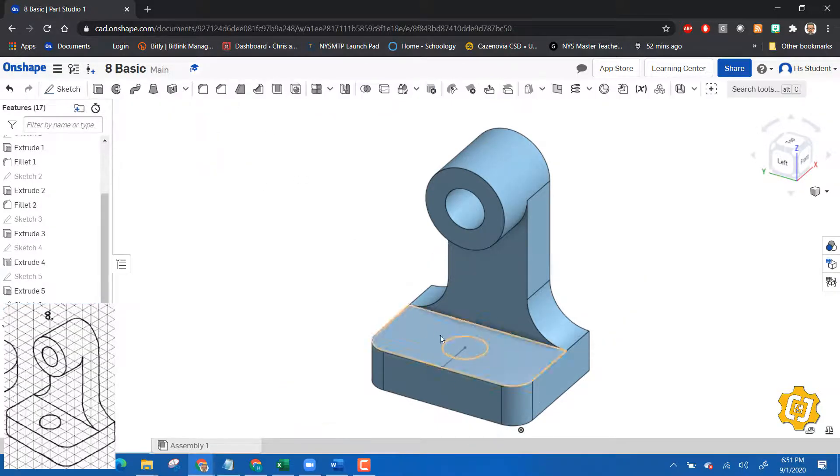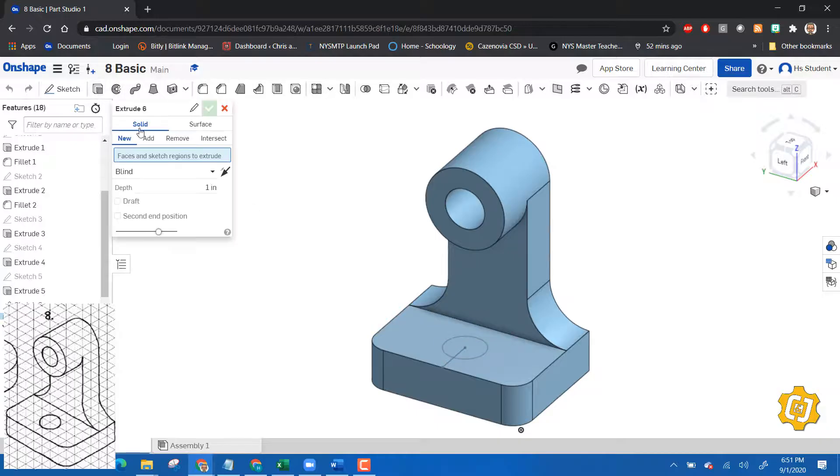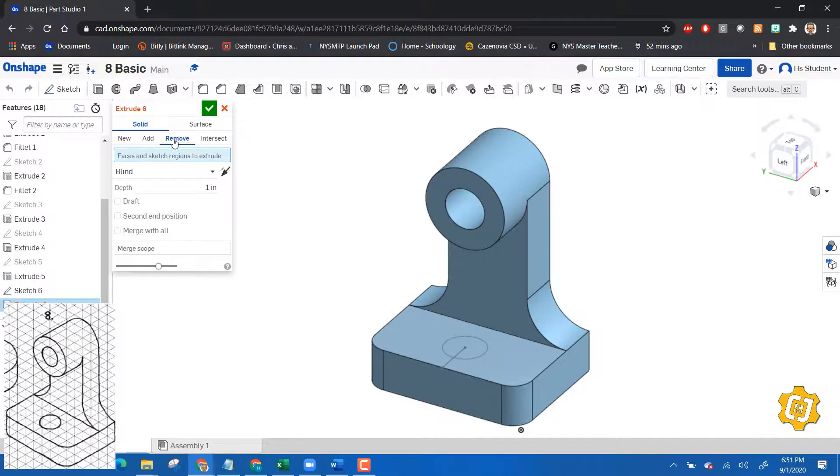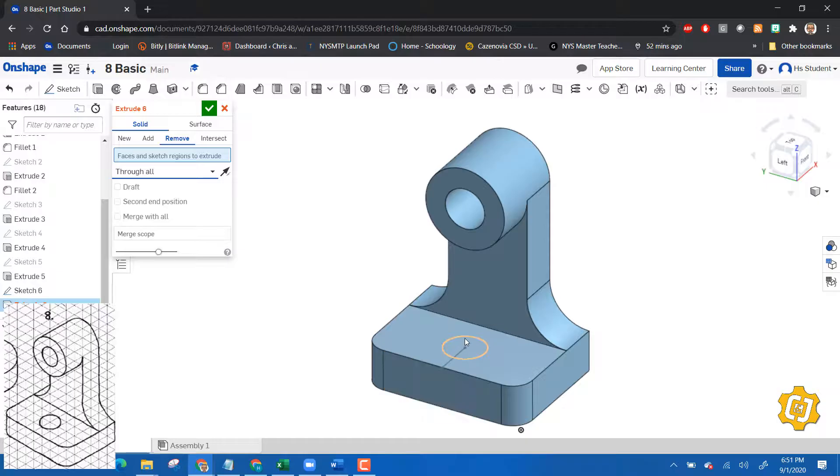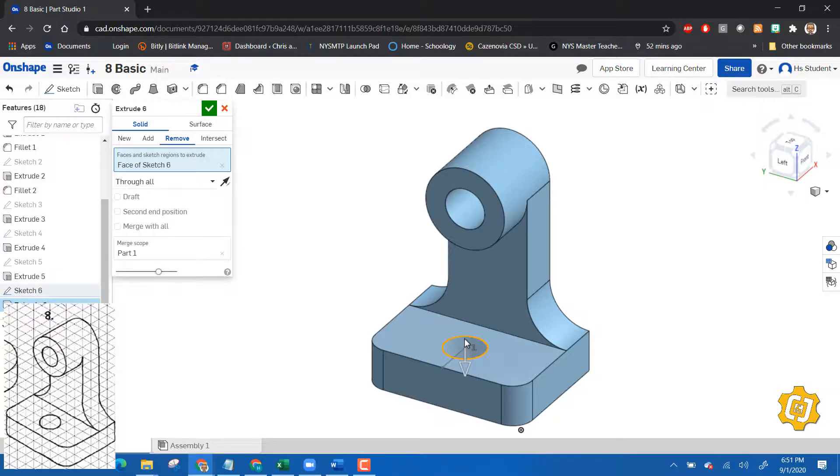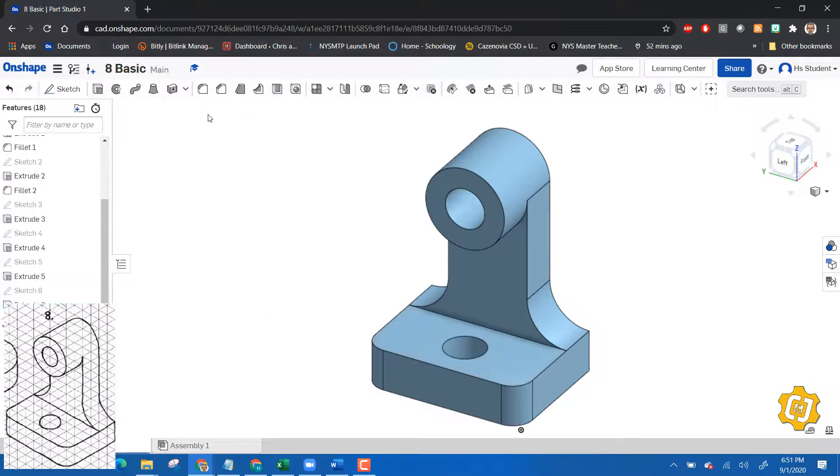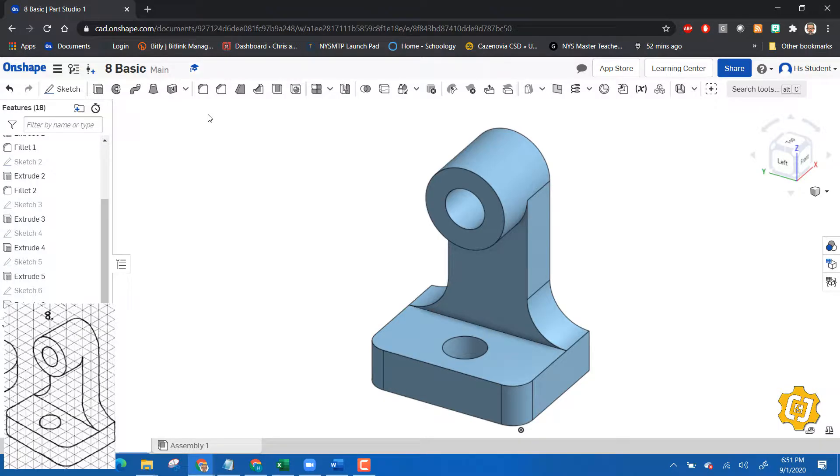Let's do an extrude, remove, and say through all. Choose that, okay. Boom, basic part number eight is complete and we used our additive technique. Any questions, be sure to ask your instructor.